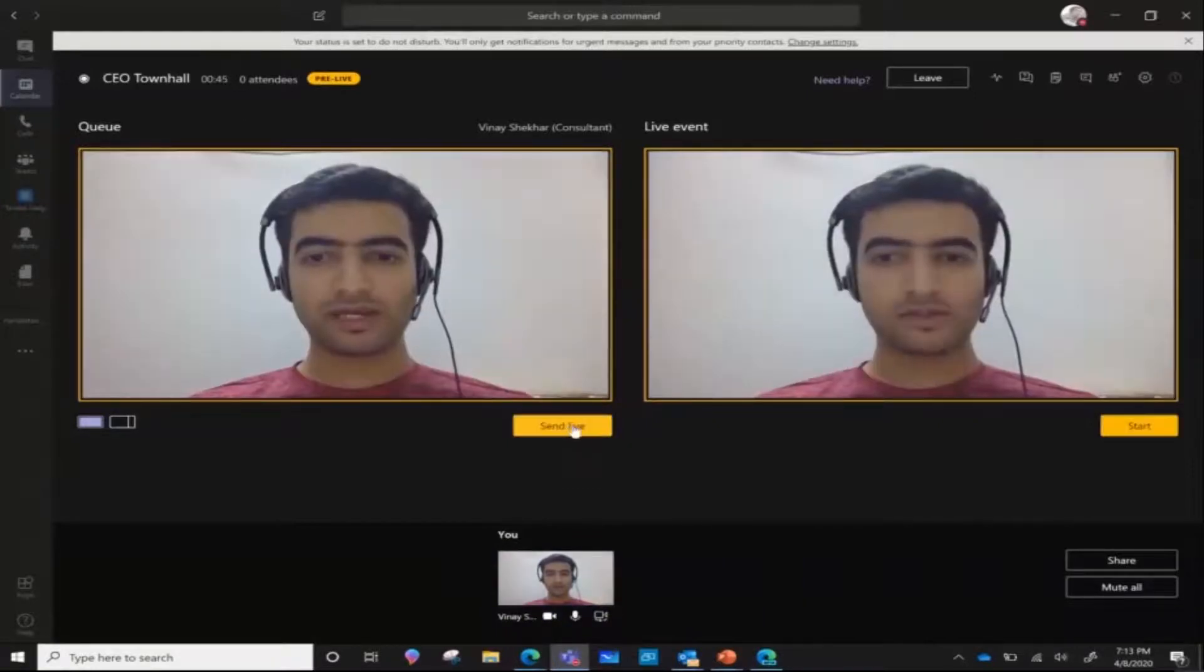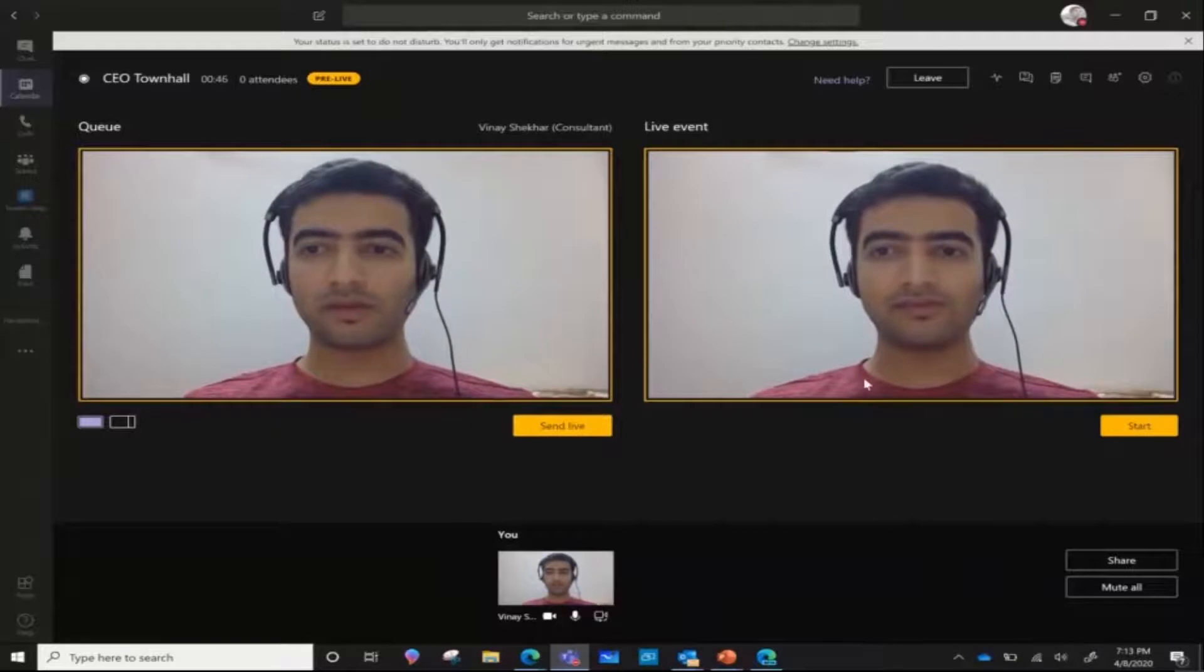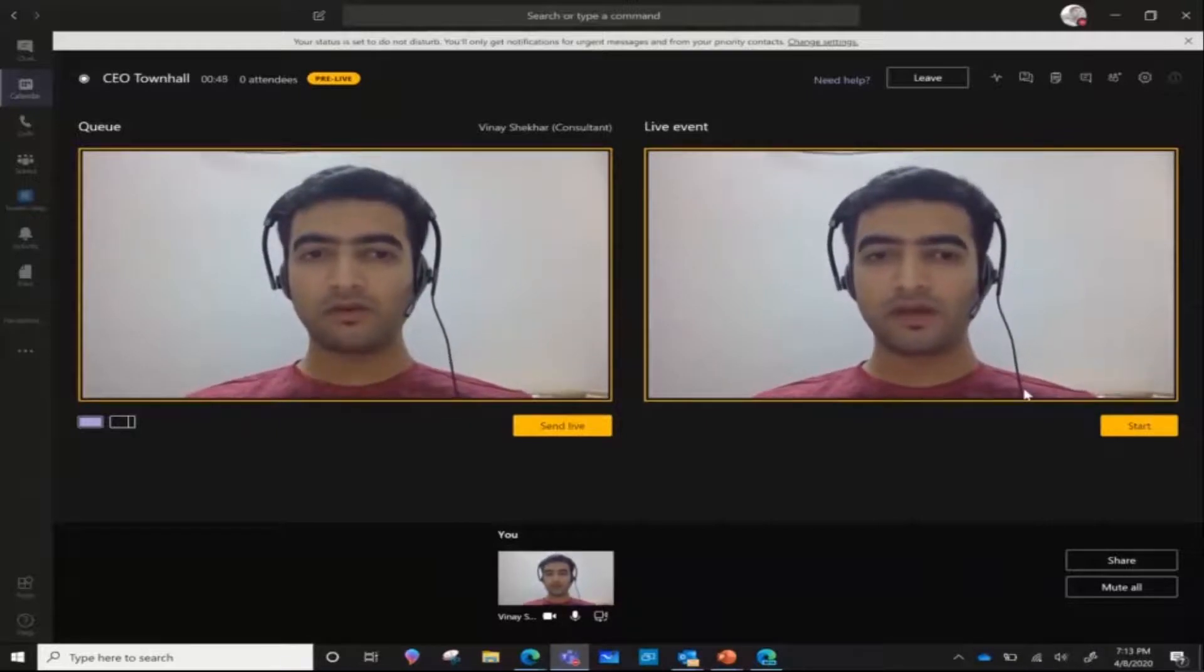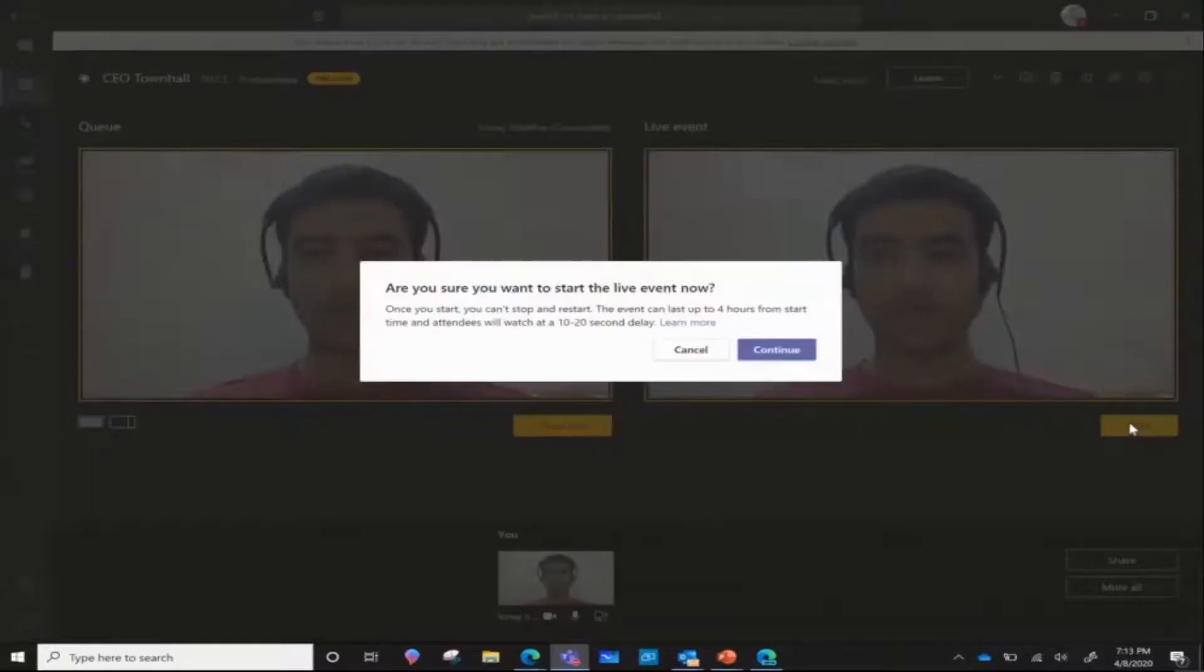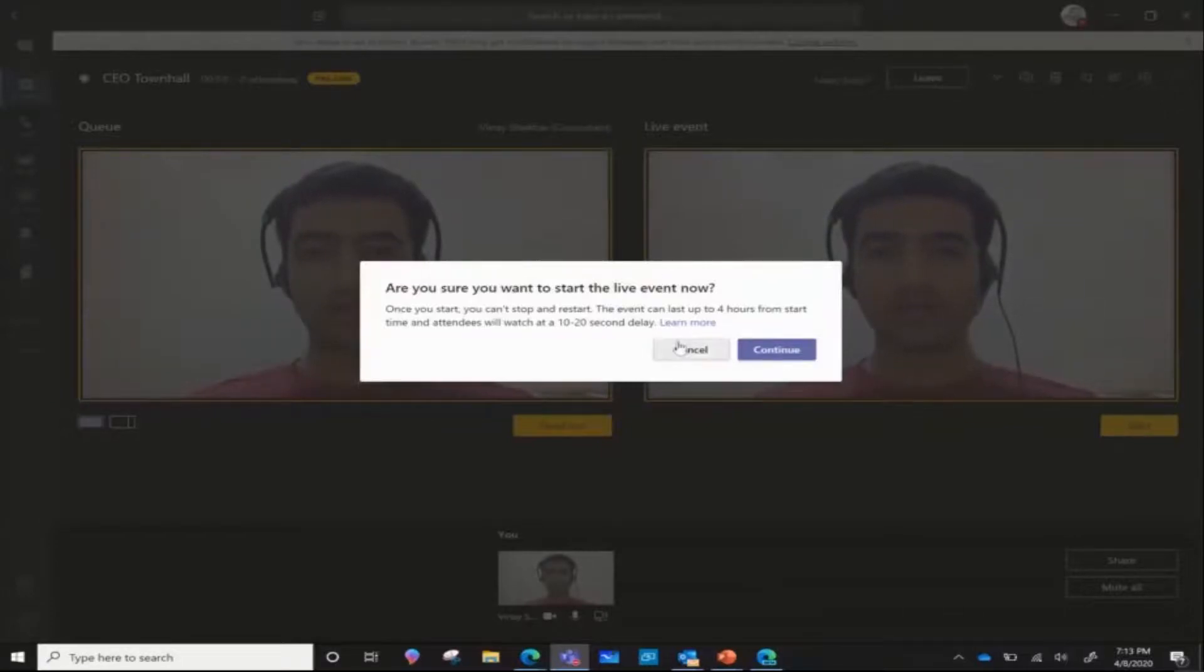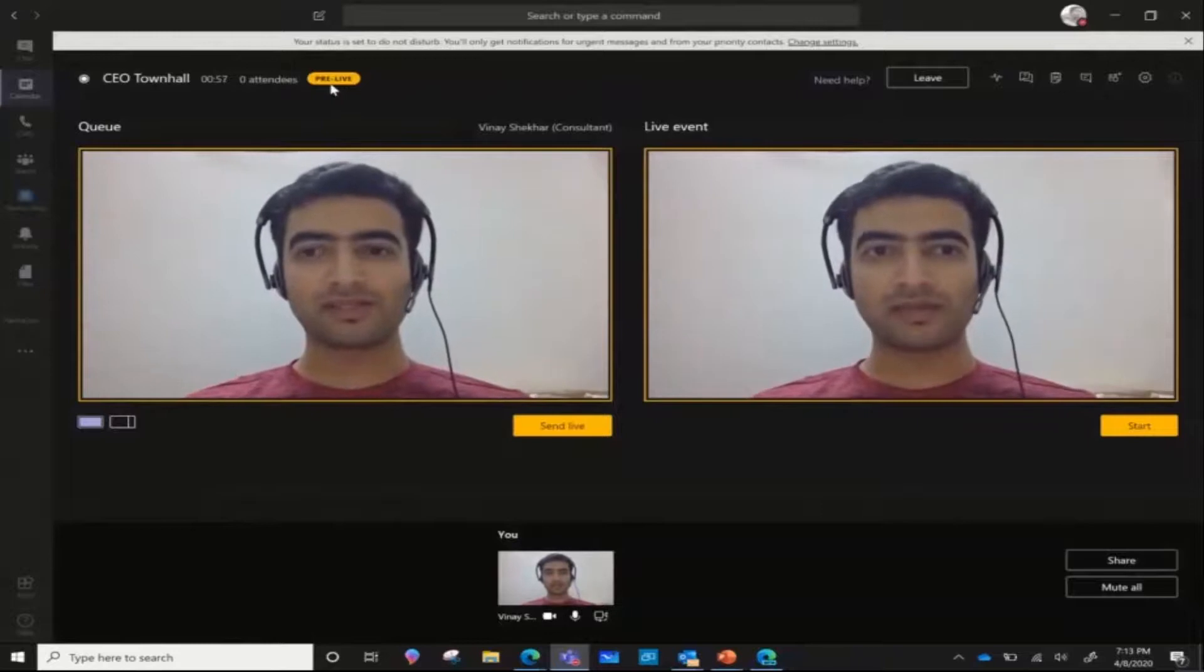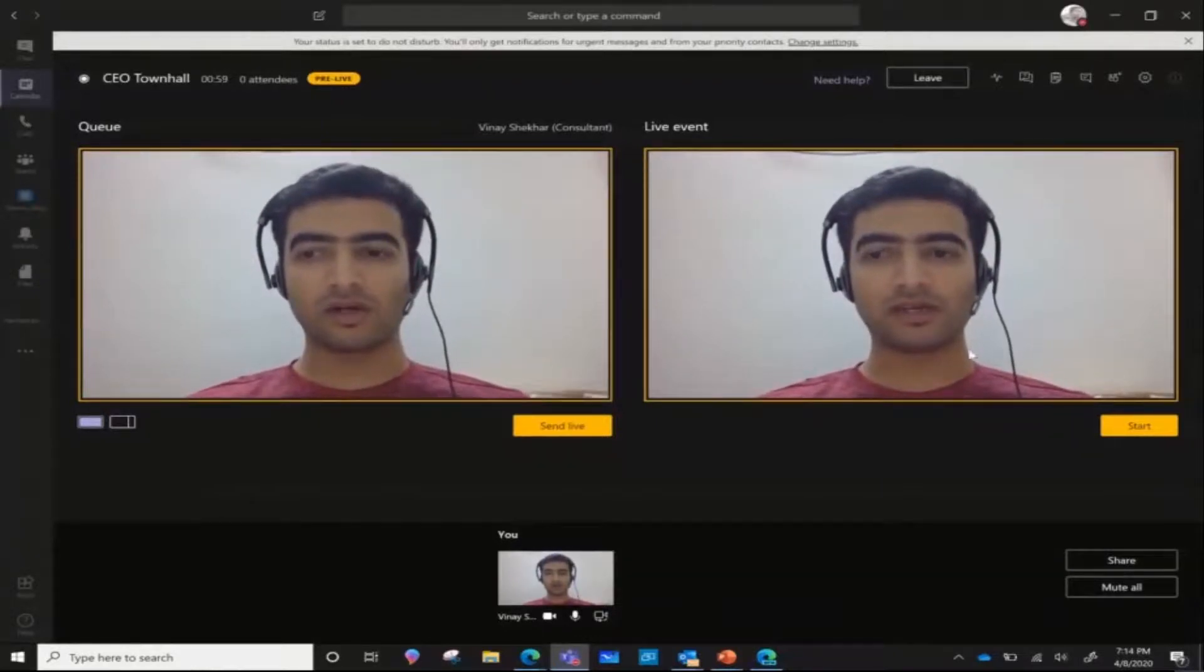So the moment I hit send live, it gives me a preview pane here. Which I can then click on start and notice that the current condition here is set to pre-live, so that means that this live event is not yet on.